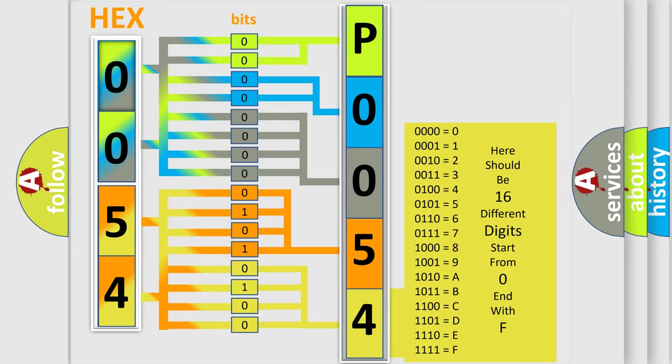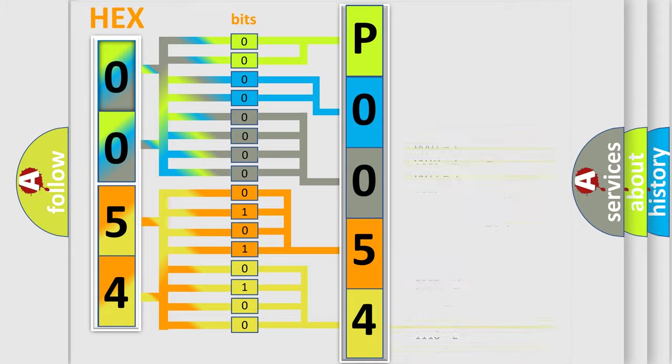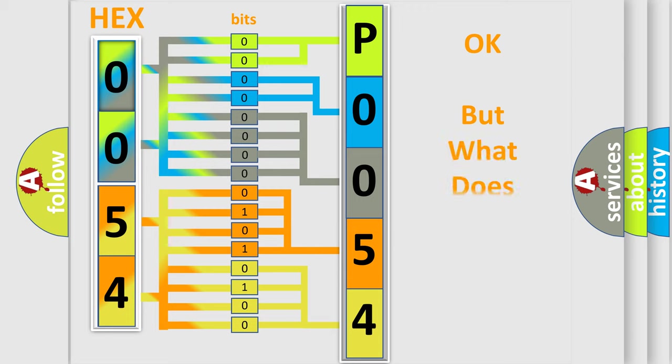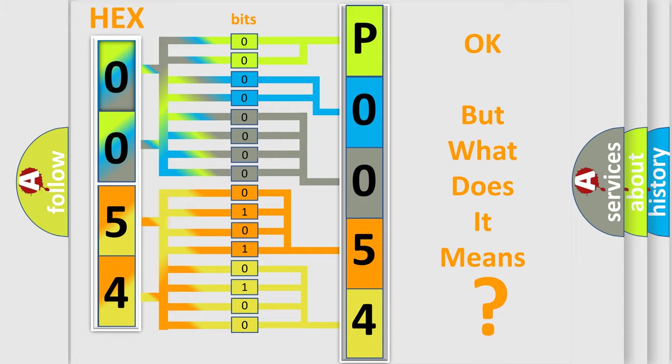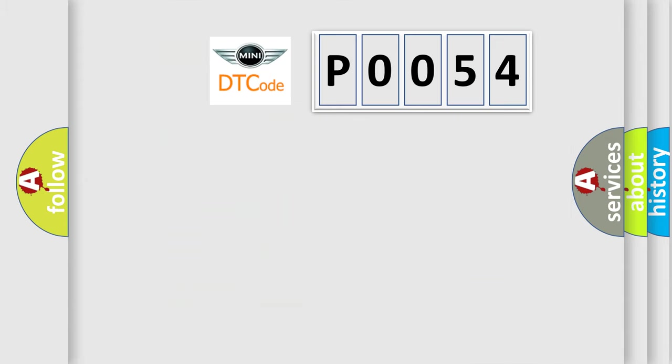We now know in what way the diagnostic tool translates the received information into a more comprehensible format. The number itself does not make sense to us if we cannot assign information about it to what it actually expresses. So, what does the diagnostic trouble code P0054 interpret specifically for MINI car manufacturers?